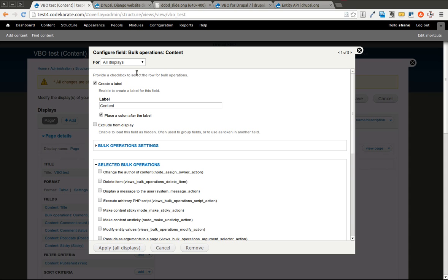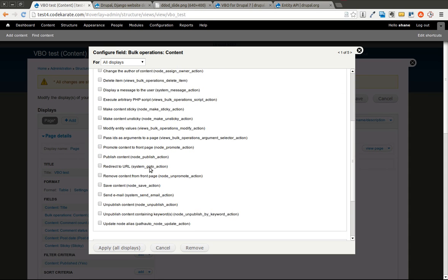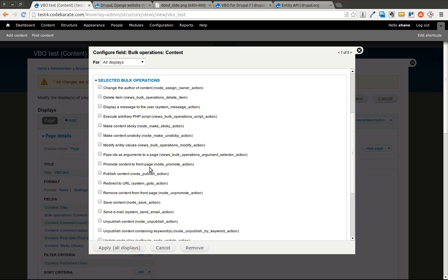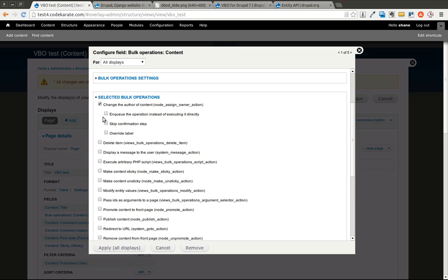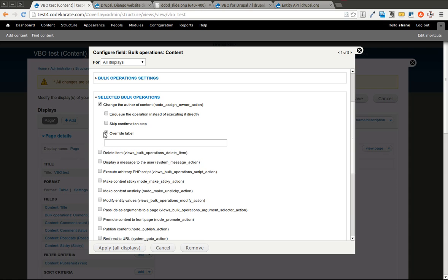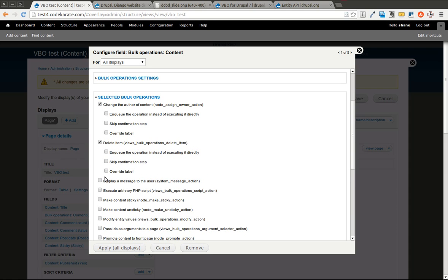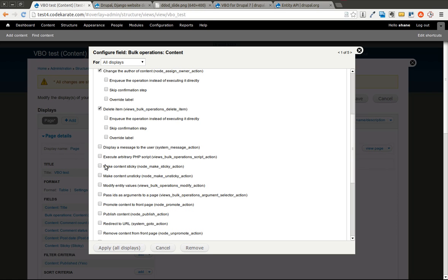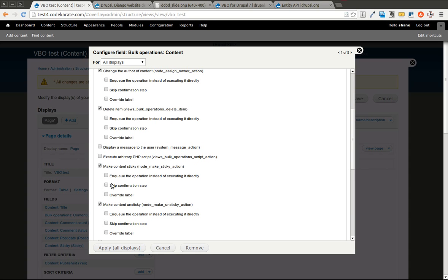You can see the bulk operations. It allows you to select which bulk operations you want to be available. So let's go ahead and select a couple of them. You can override the label. You can skip the confirmation step. We're going to just add a couple, and we'll come back and look at this. So we're also going to make content sticky and make content unsticky, and we'll go ahead and say we want to skip the confirmation step on those.